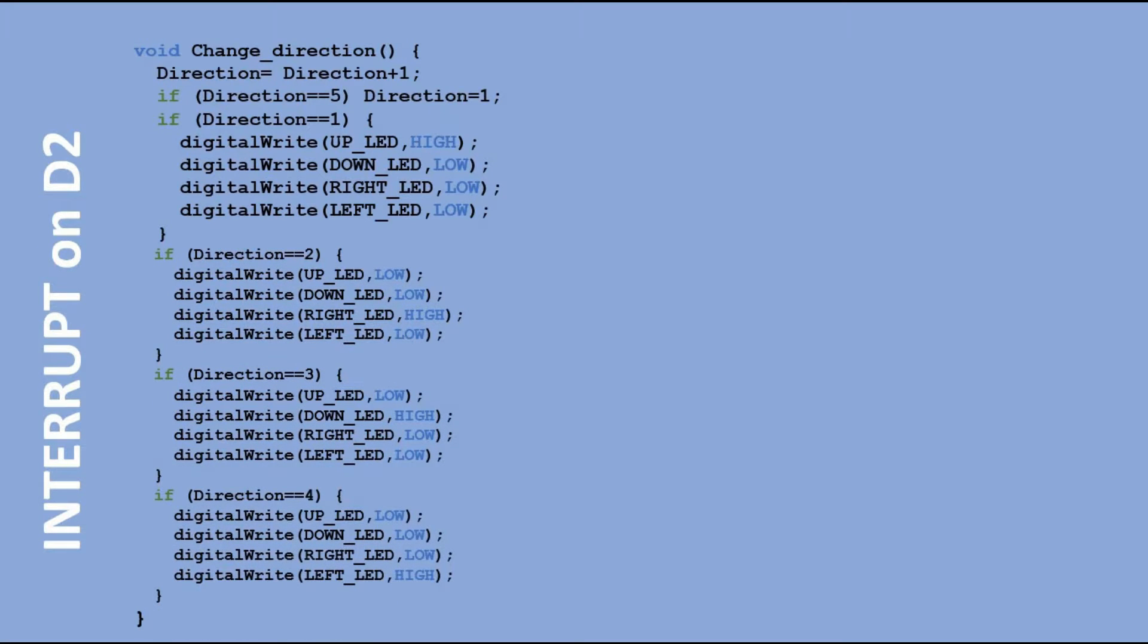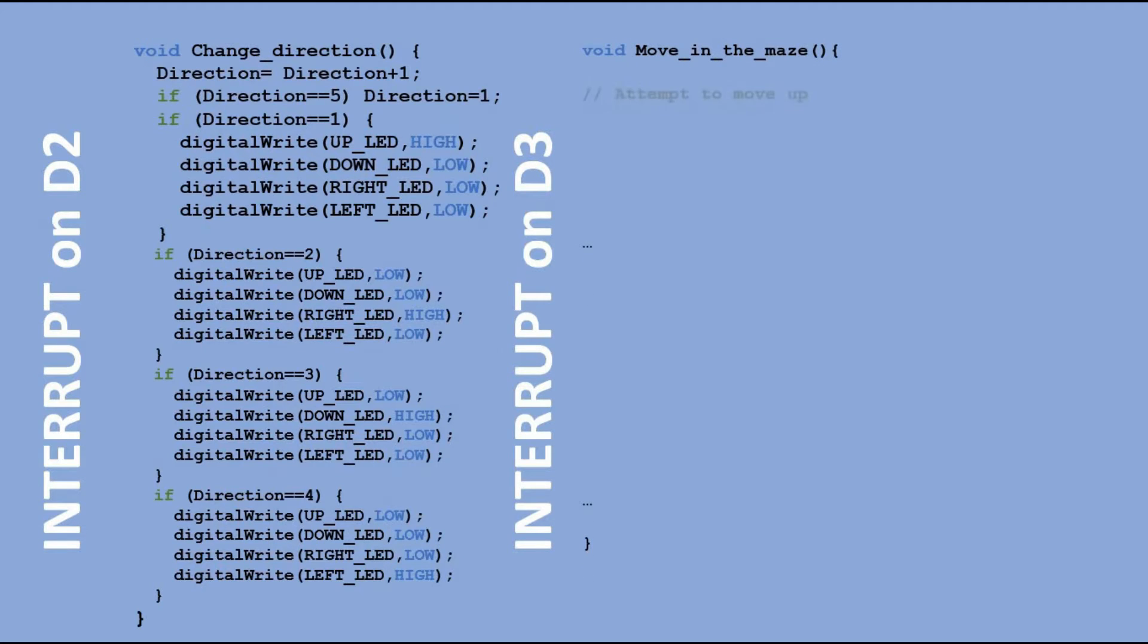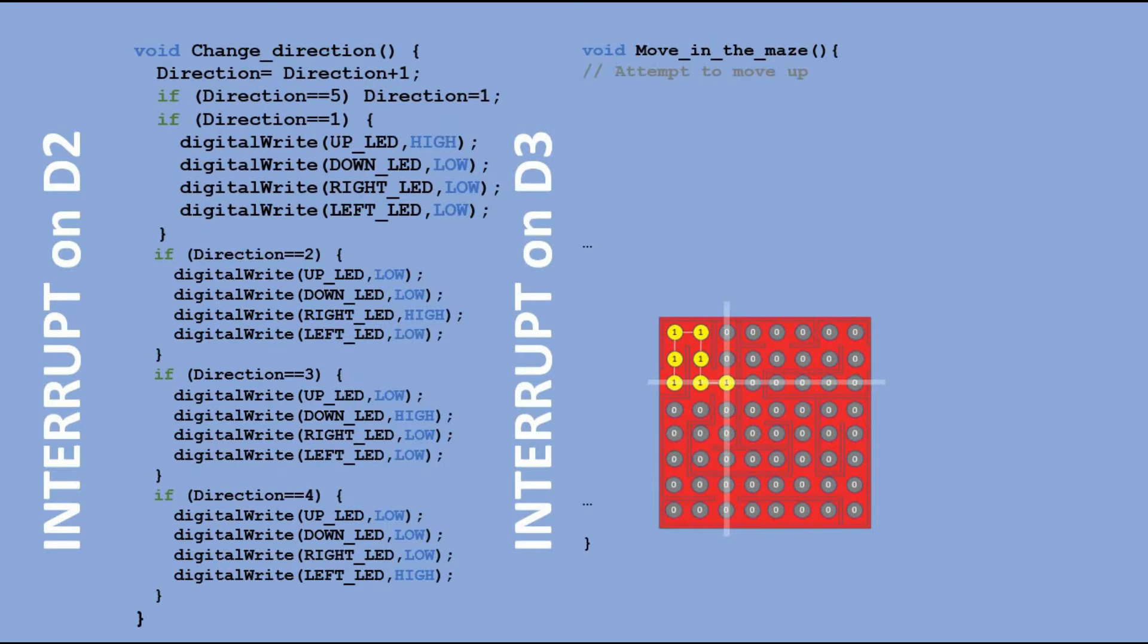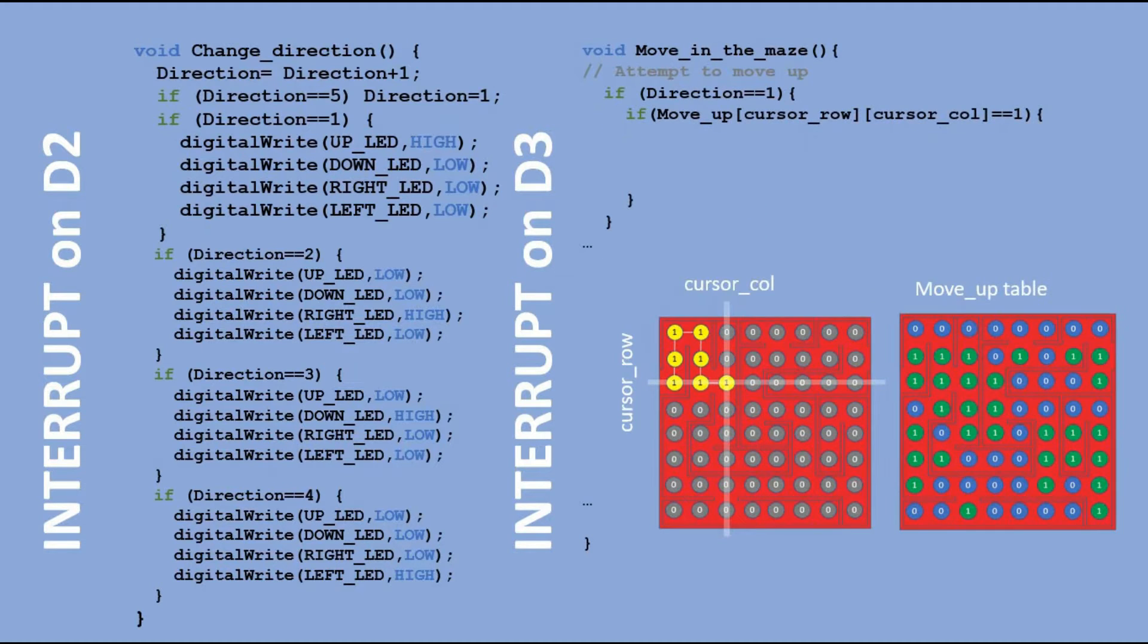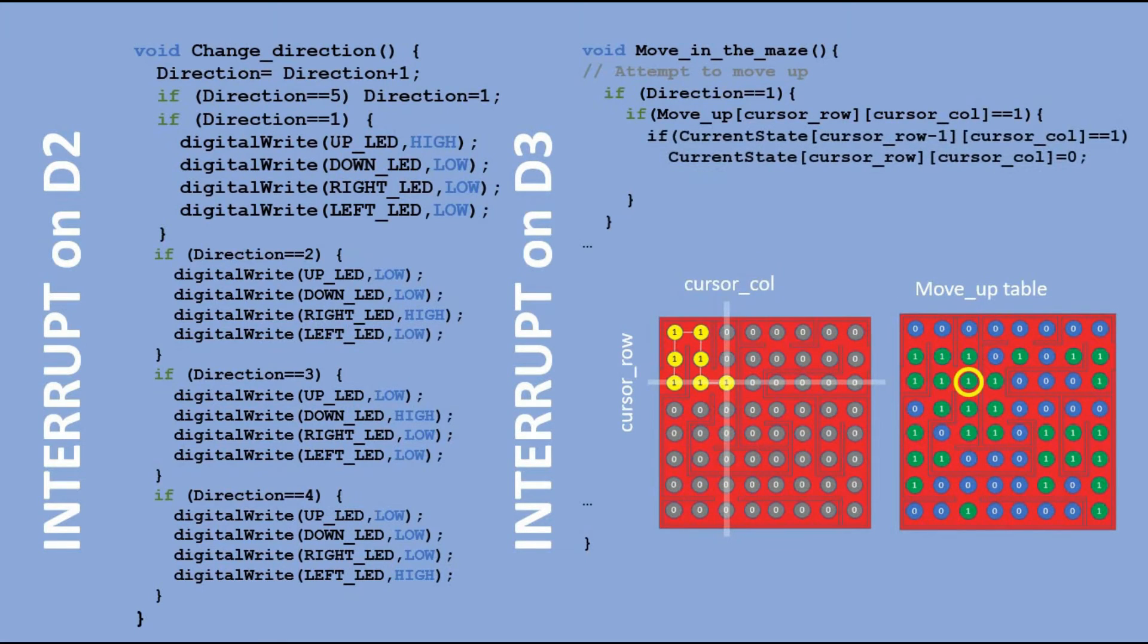For interrupt on D3 we execute function move in the maze. Here depending on which direction is currently chosen we check if the move in that direction is possible. In this example the direction chosen is up and we check the move up table. Then we check if the position we are moving into was already visited.